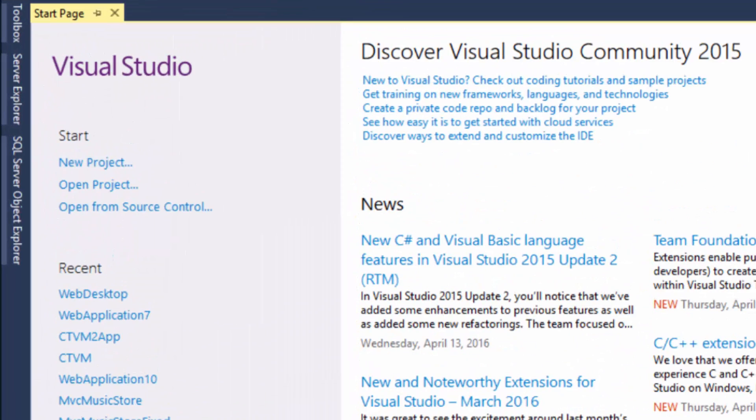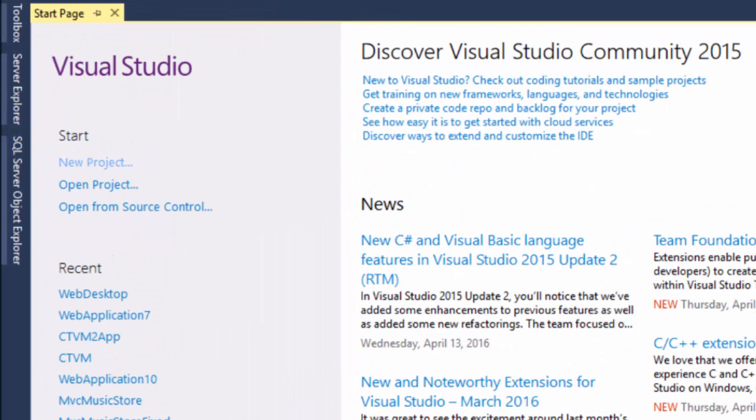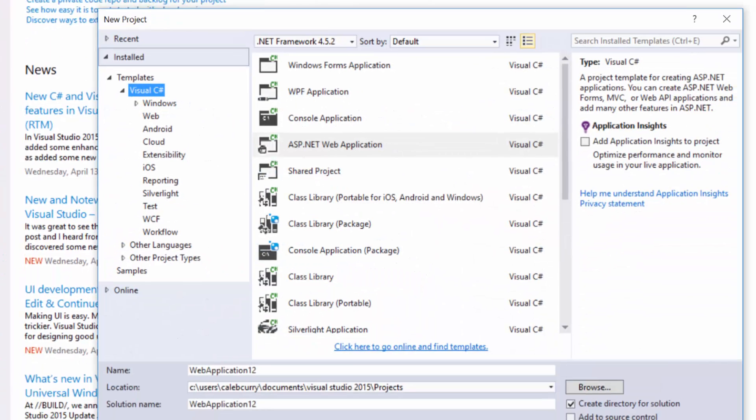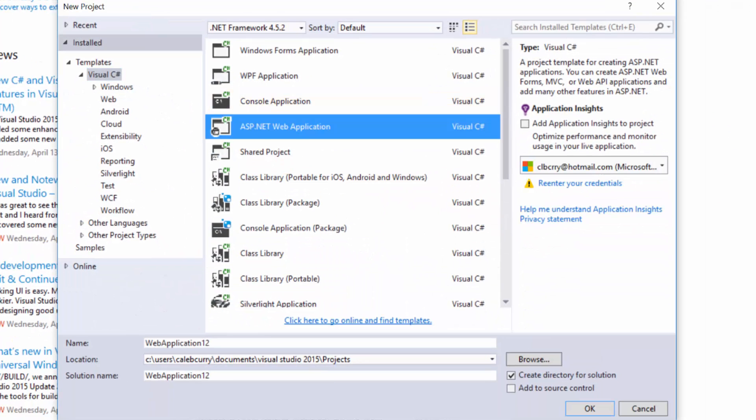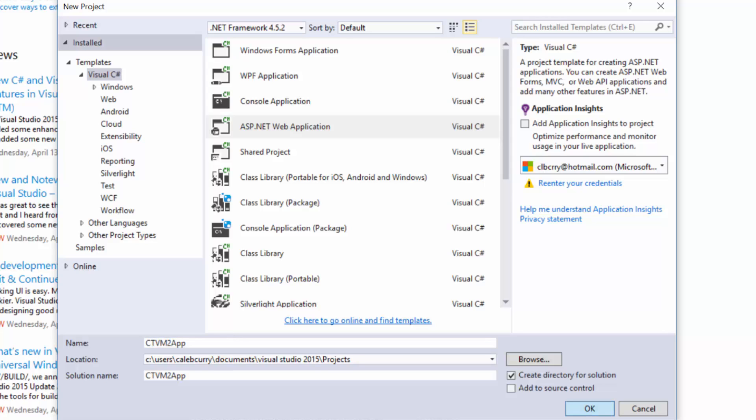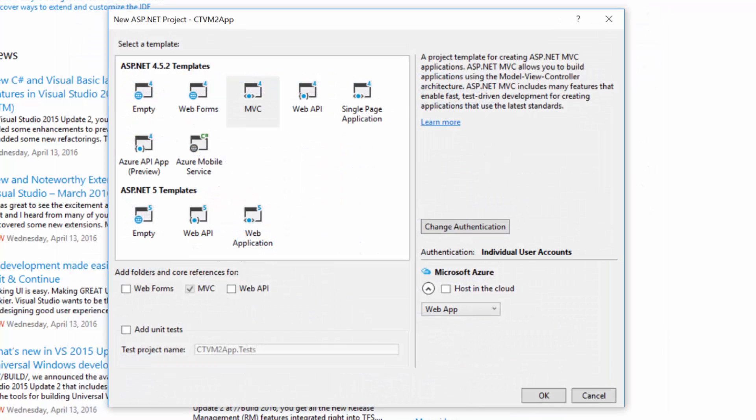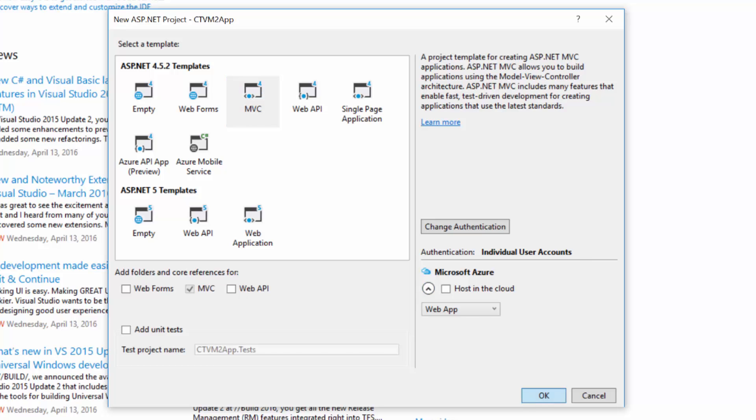So once you've got that you can just open it and it looks something like this. Over here on the left you can click new project and select ASP.NET web application and give it some super creative name. Now this create directory for a solution will put all of your stuff in one folder and I always check that to keep things organized. Once you got that done you can select MVC under ASP.NET 4.5.2 templates. That is what we will be using.